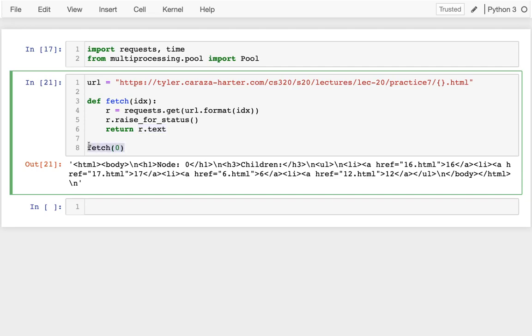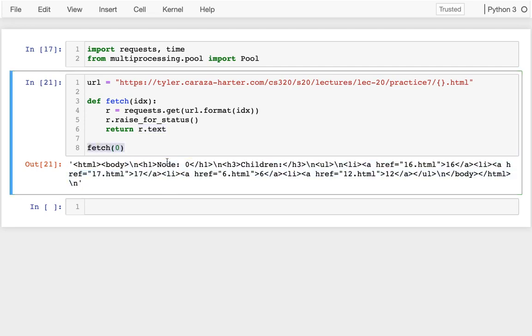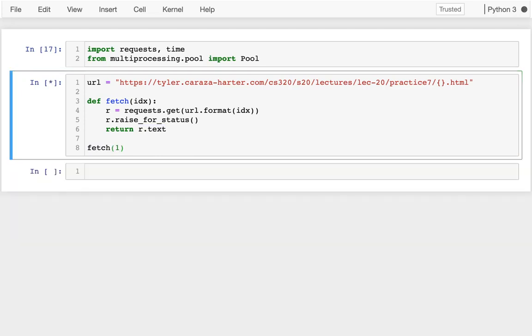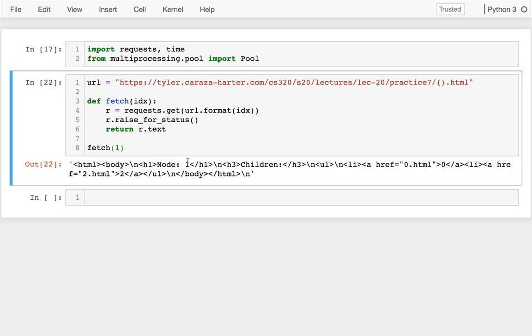So when I fetch page 0, I get this here, I can see it's node 0. If I fetch page 1, I get a different page. And we want to fetch all 18 pages.